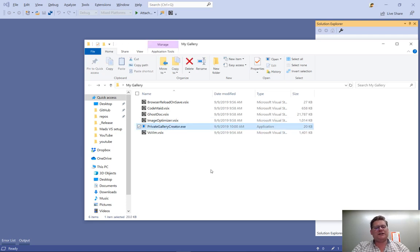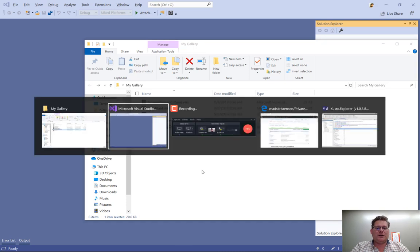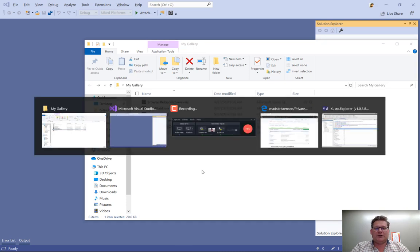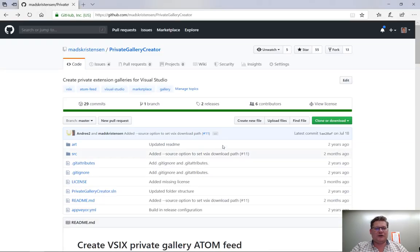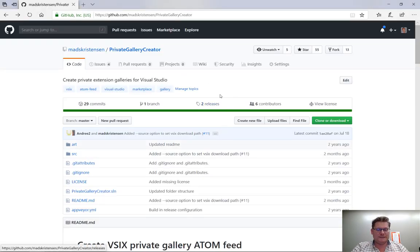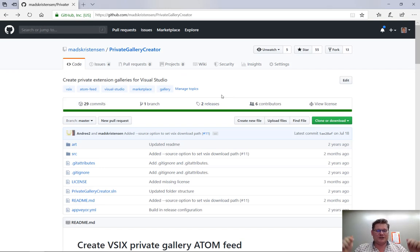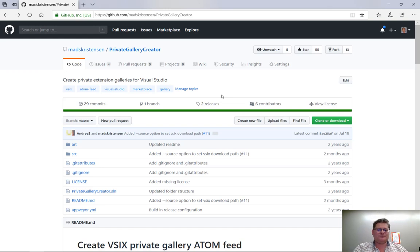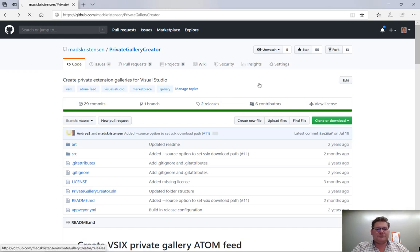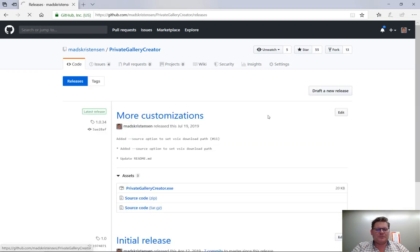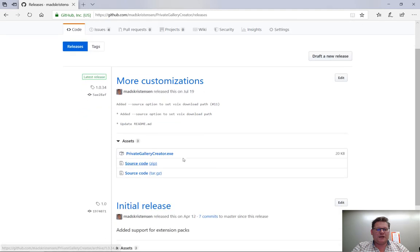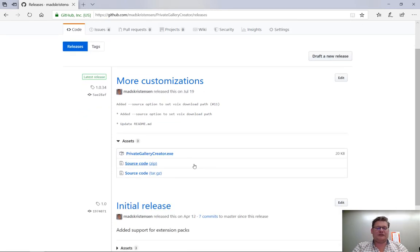I also put an .exe file in here called private gallery creator. And I got that from GitHub. So if you go to GitHub, the private gallery creator repo, there's a link below here in the description. You can go to releases and just download the .exe file directly from here.